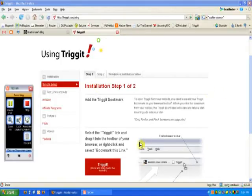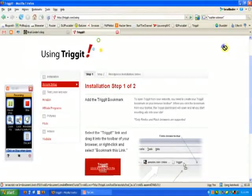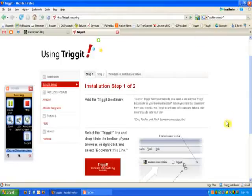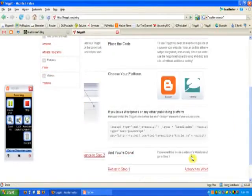So let's take a look here. It's pretty easy to set up. Basically, you just go to the Trigit site, you sign up for an account, and then you drag a little bookmarklet here to your toolbar, which I've already done, and then you advance to step two.